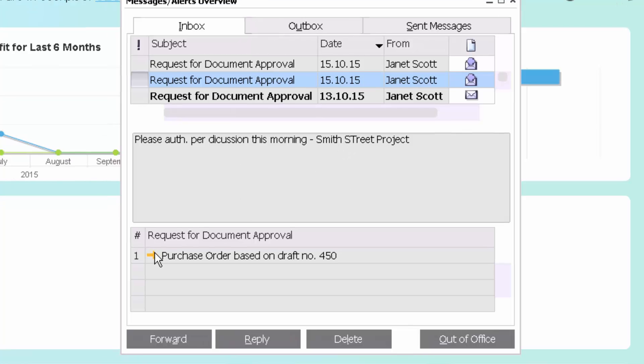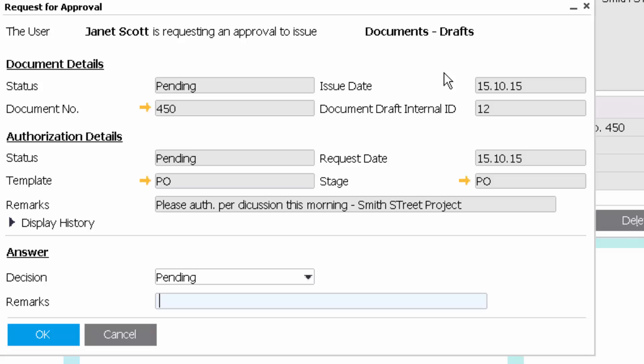As the manager, I now drill down. I can see that this purchase order from Janet Scott is requiring approval. It's currently pending. There's Janet's notes. Please authorize per discussion this morning, Smith Street project.